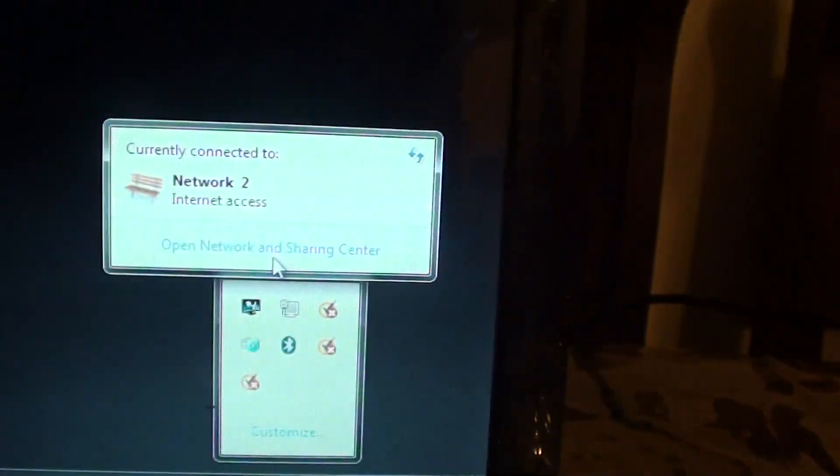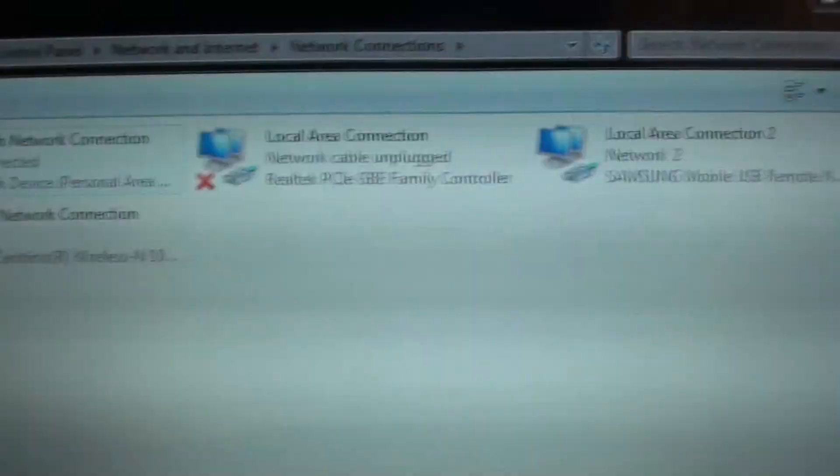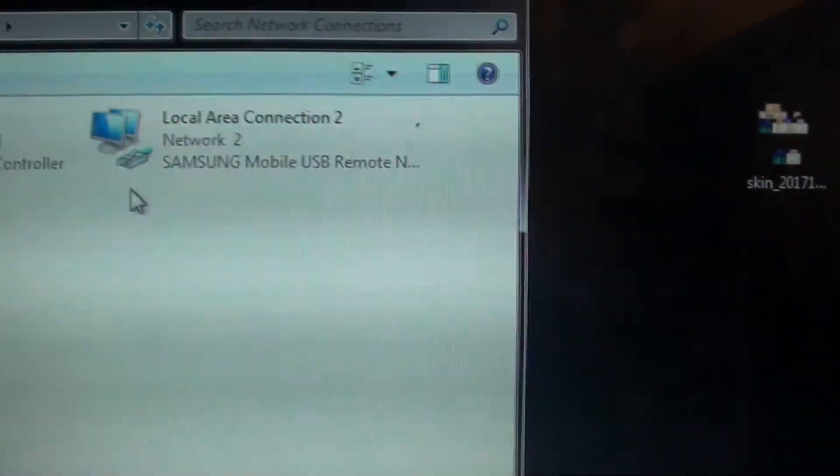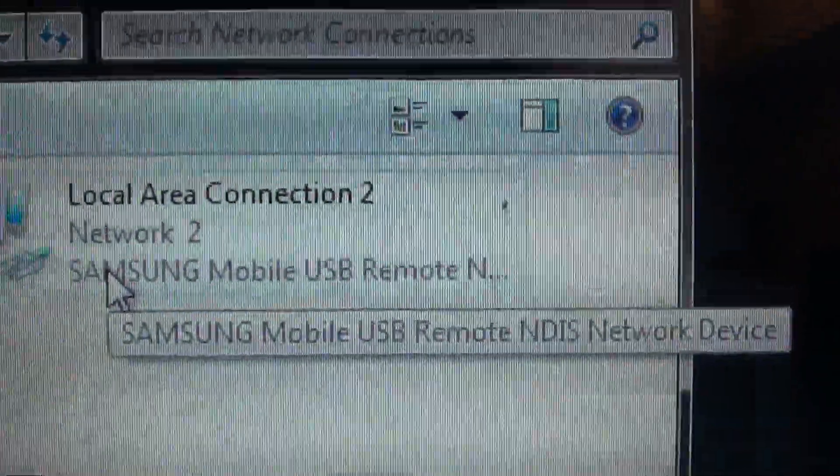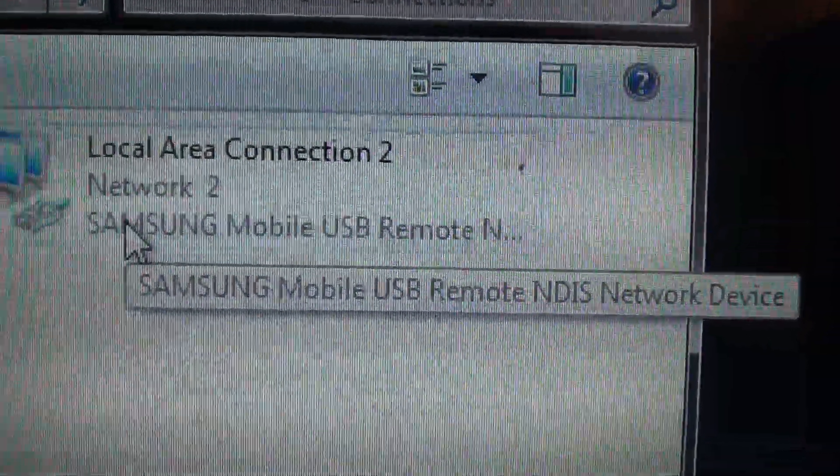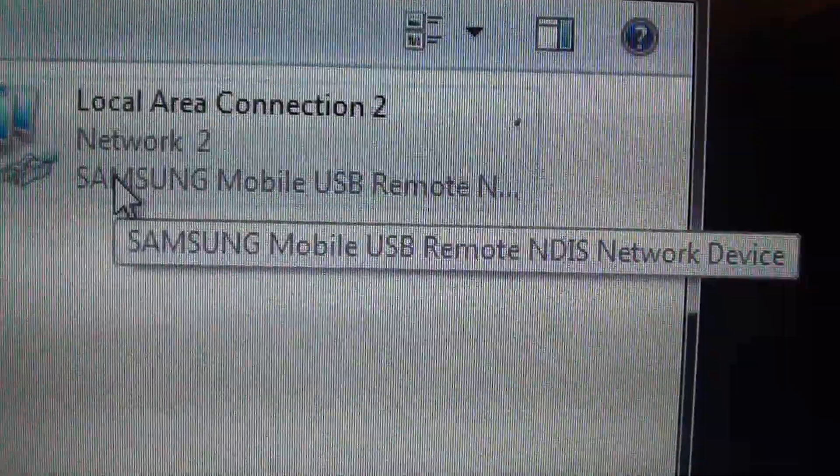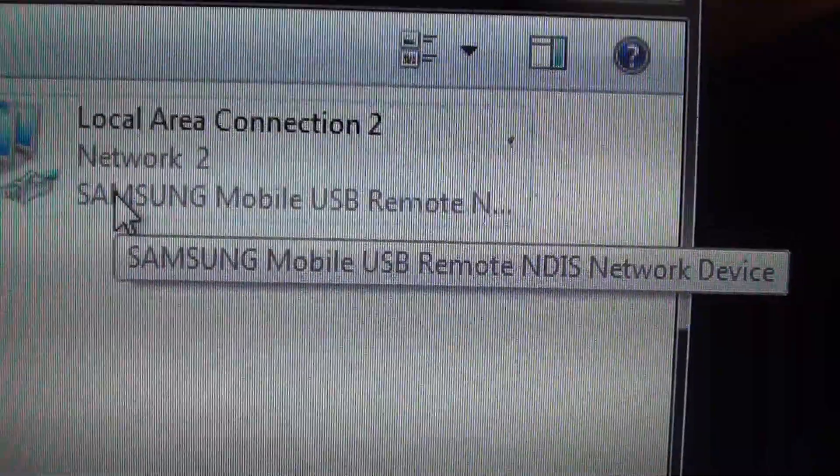Open network and sharing center. Then go to change adapter settings. And here you can see it shows Samsung mobile USB remote connection or something like that, Remote NDIS network device.